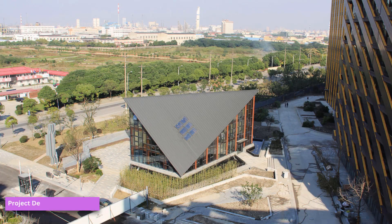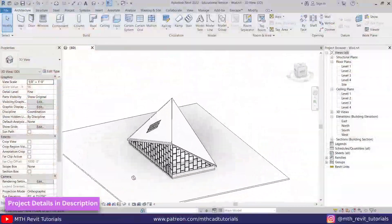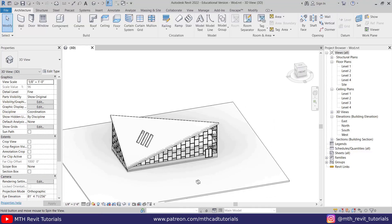Hey guys, it's me Thalha. In this video we will be modeling this wood pavilion in Revit.